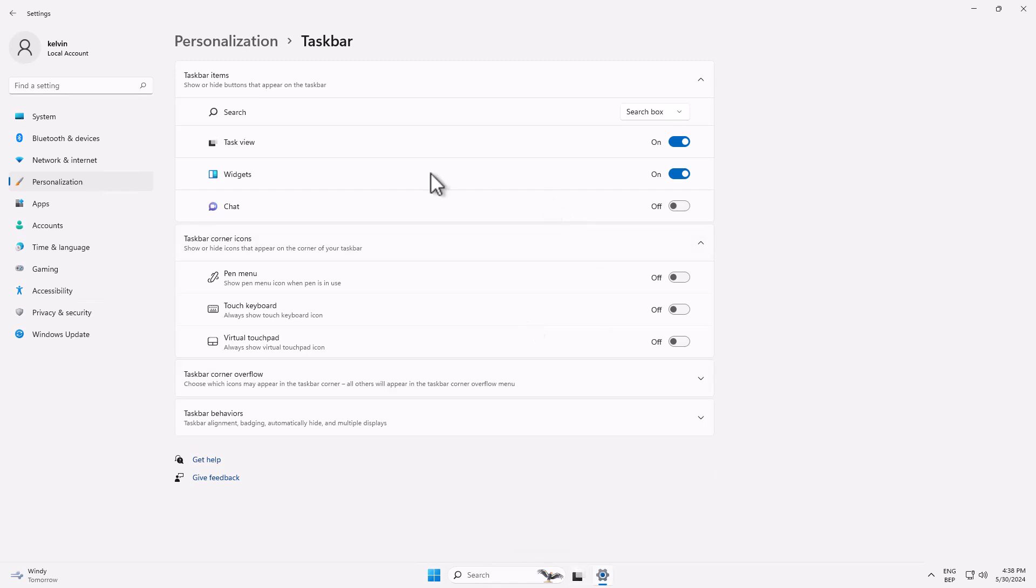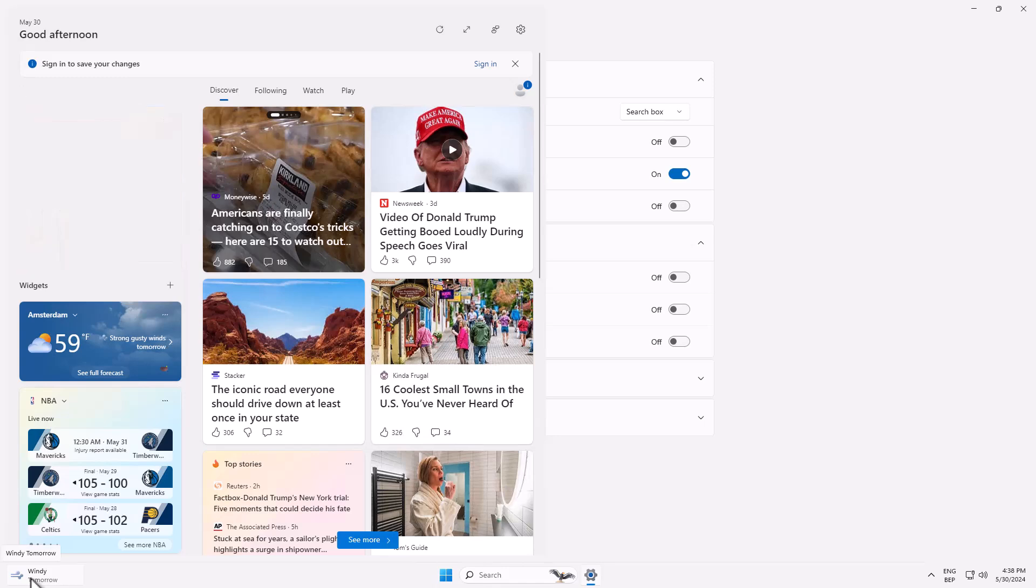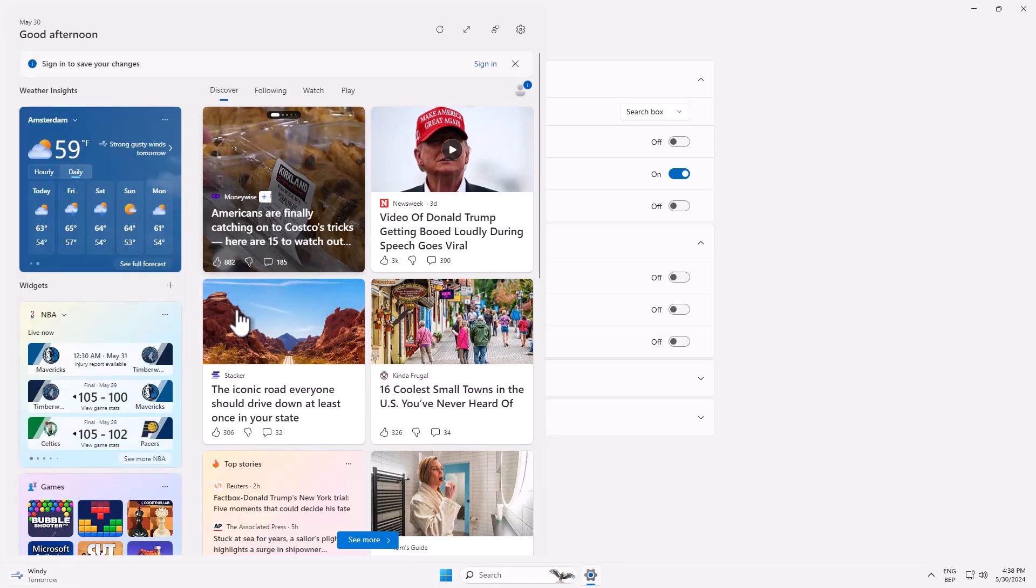And also we have the task view. I can decide to remove the task view as well, and you can see it has now been turned off. We also have the widgets. This is the widget which is displayed.